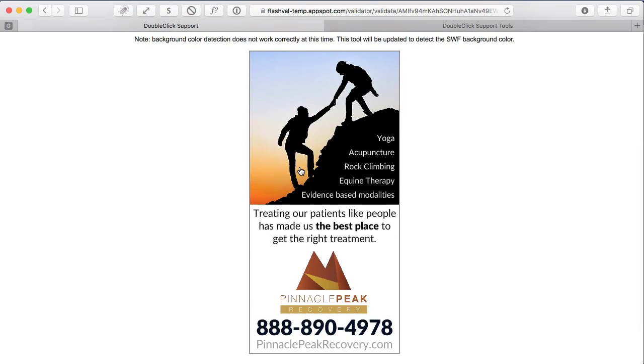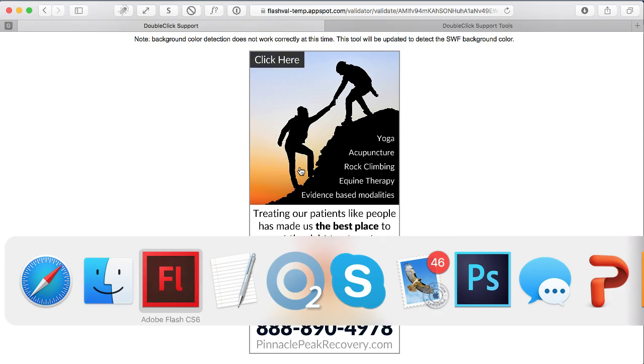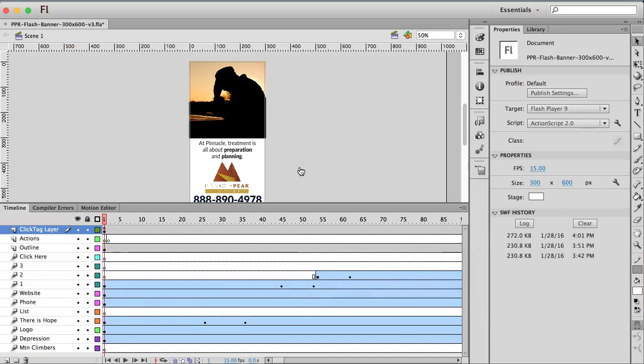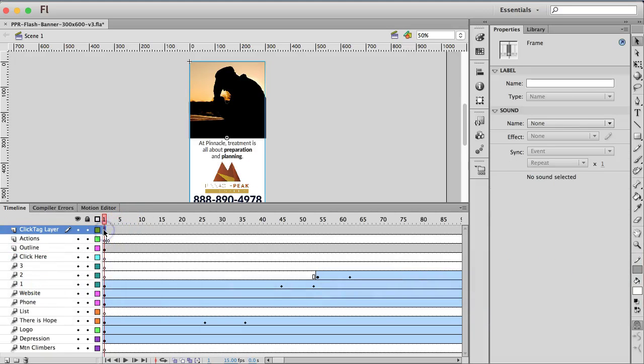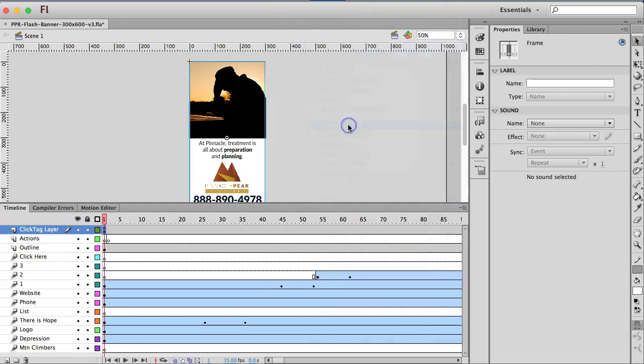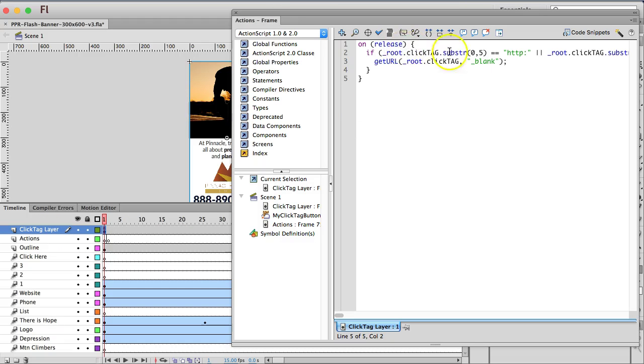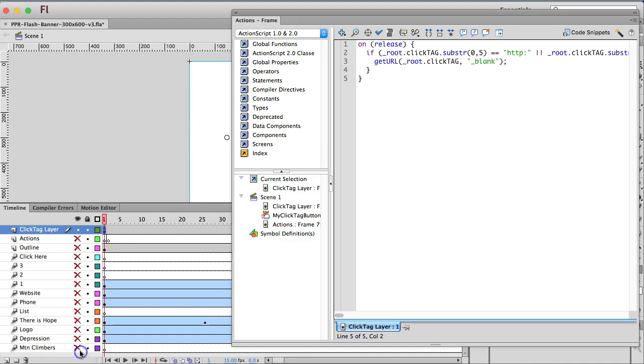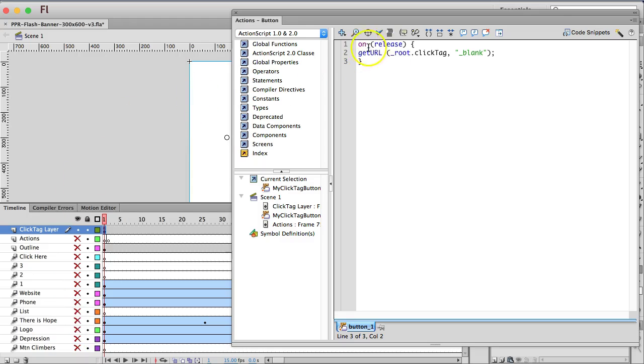So again, I'll publish the code here that you need. But you have the action code for the layer. Go to the actions again. That's the action code for the layer. But then when you click on the button itself, you have this code here.